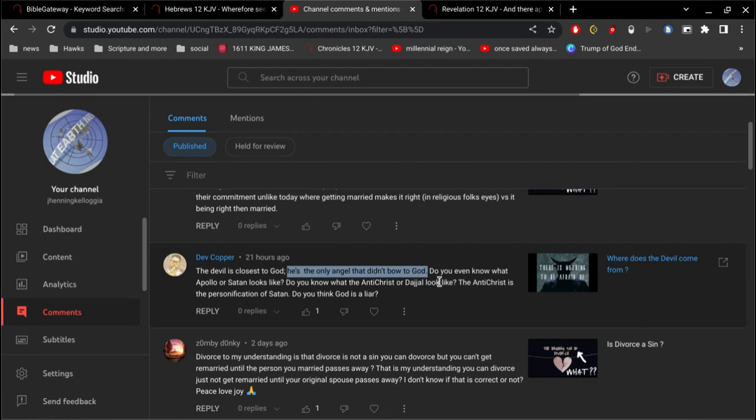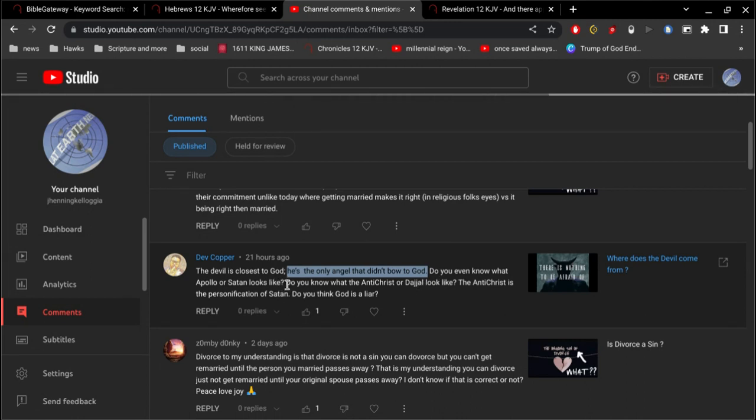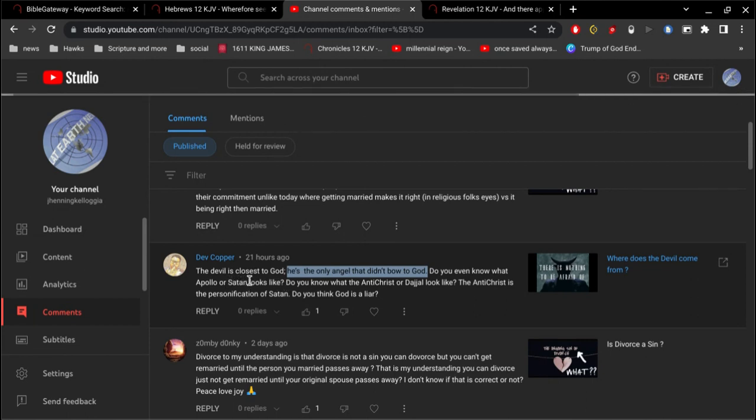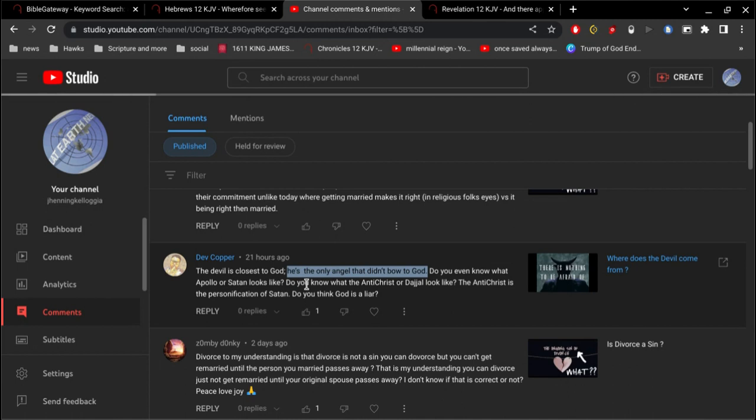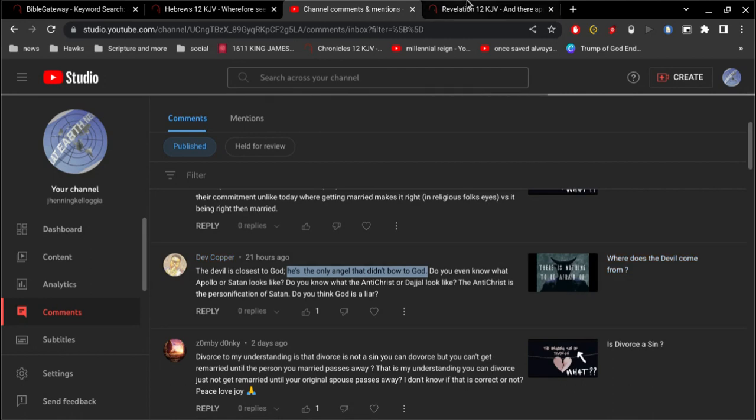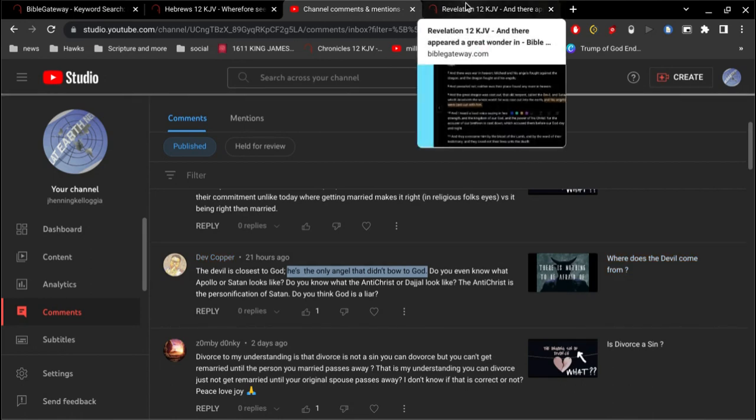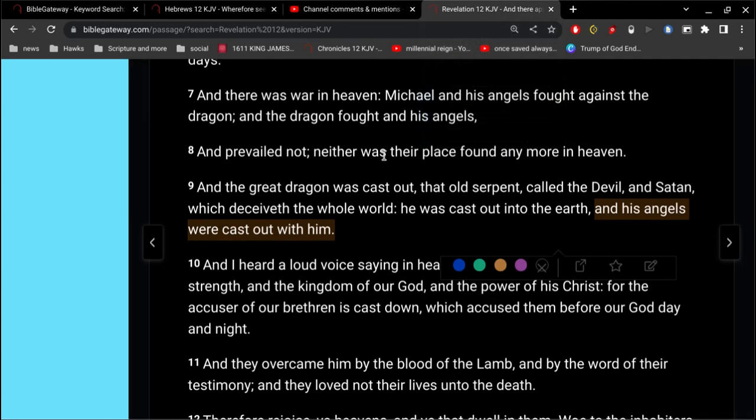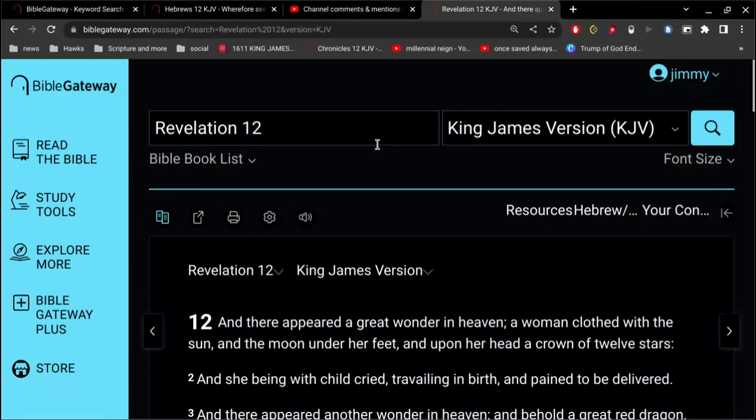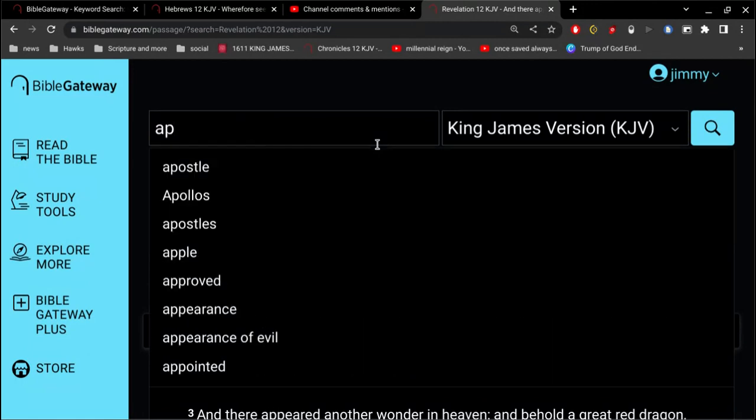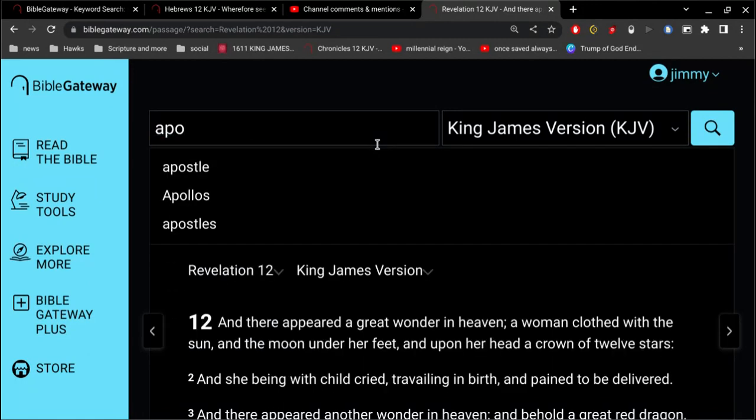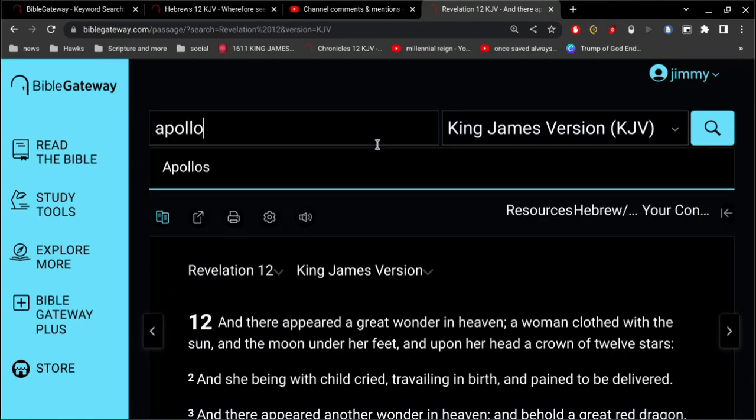Because neither one of these first two comments here are supported by Scripture. Do you even know what Apollo or Satan looks like? Well, again, Satan is a spirit. It's not something you can draw a picture of. I mean, you can draw a picture based on your imagination, but you can't take a camera and take a picture of Satan.